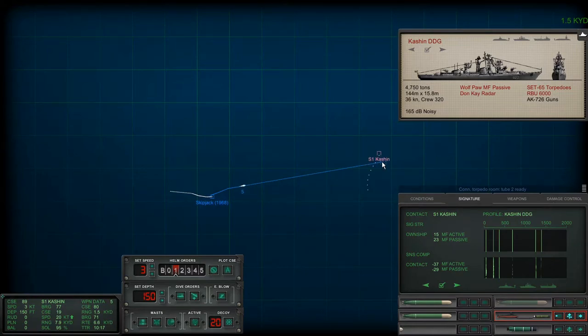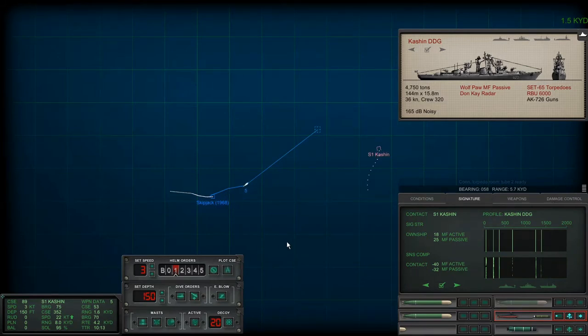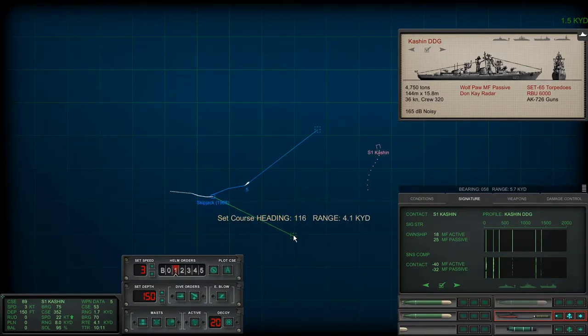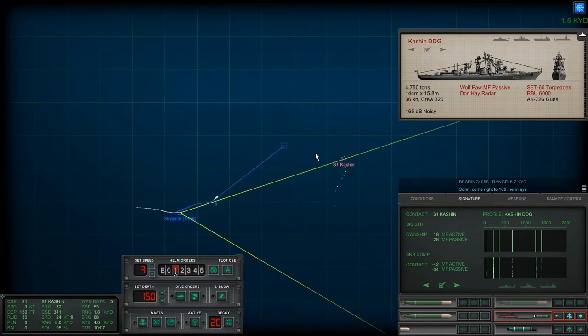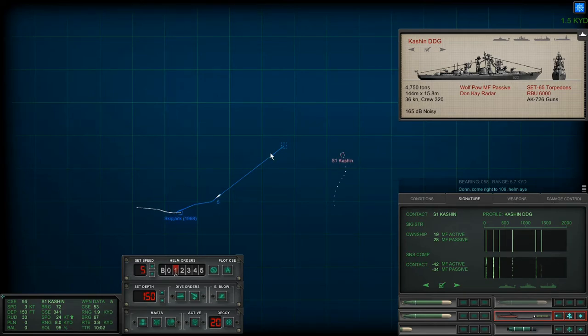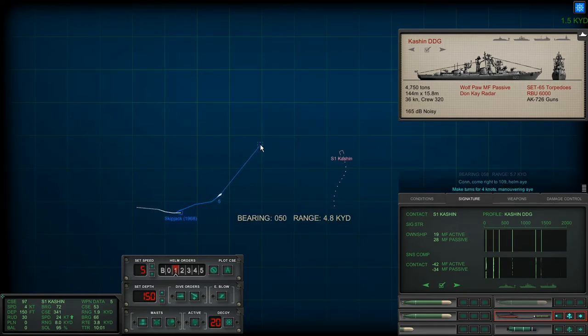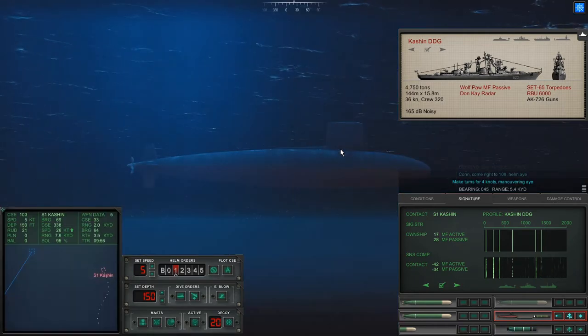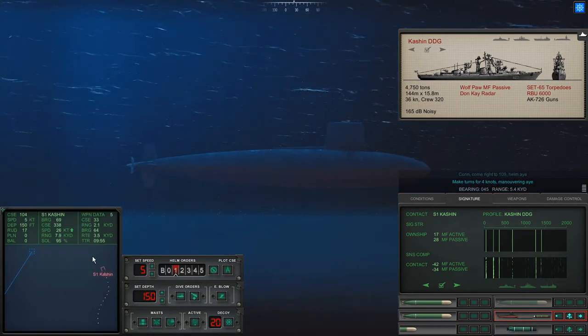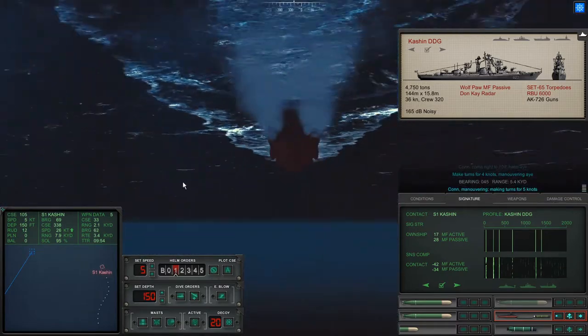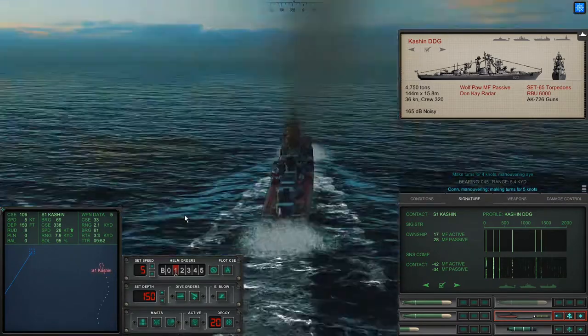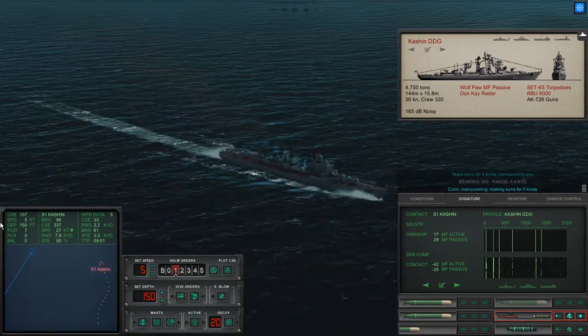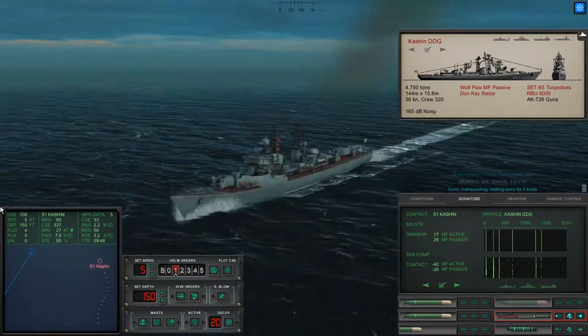They heard that torpedo I think because they're coming about. Let me see. I'm going to change the course of this Mark 37. Let's bring our course a little bit down to the south. Come right to 109. Let's bring it up to 5 knots. I don't think we'll break the wire. Come on, I need you to keep turning. Keep turning. Or not turning. Okay, that sucks.